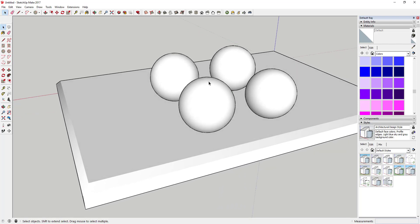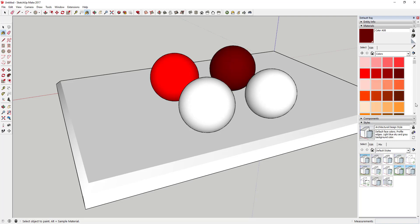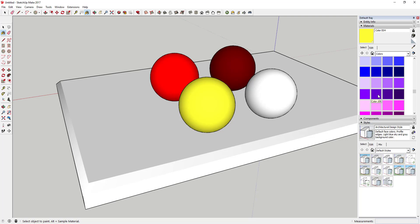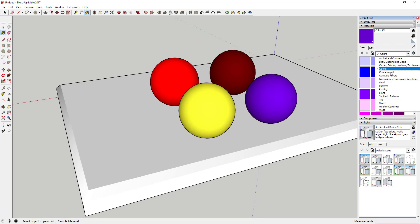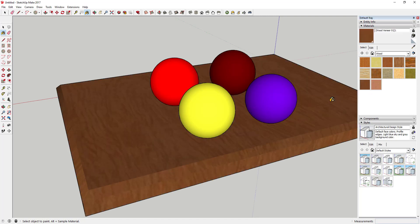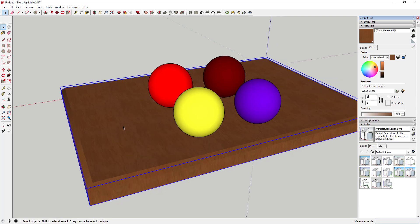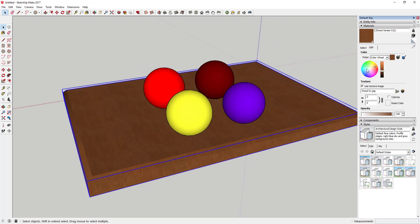First thing we're going to do is apply some basic materials to this model. I'm going to color these just different SketchUp basic colors. I'm going to use a yellow color, a purple color, and then I'm going to use the wood texture. You can find all of these in the materials section of SketchUp — these are all just stock materials. I'll use the wood veneer material, and you may need to come in and adjust the size so it looks correct.